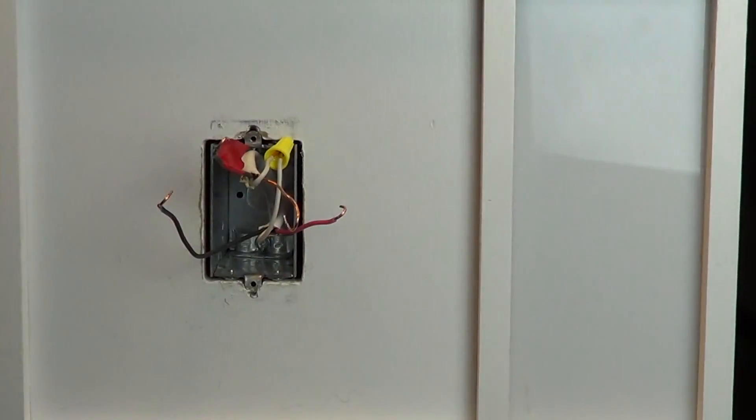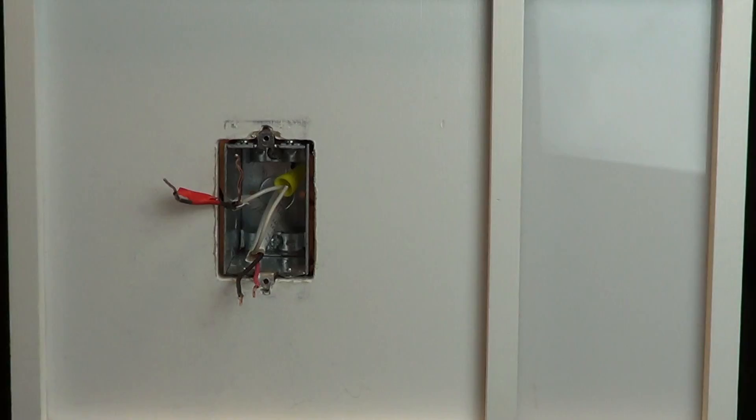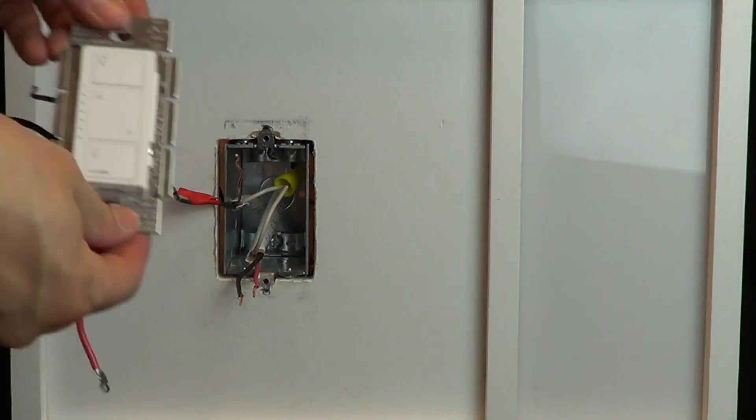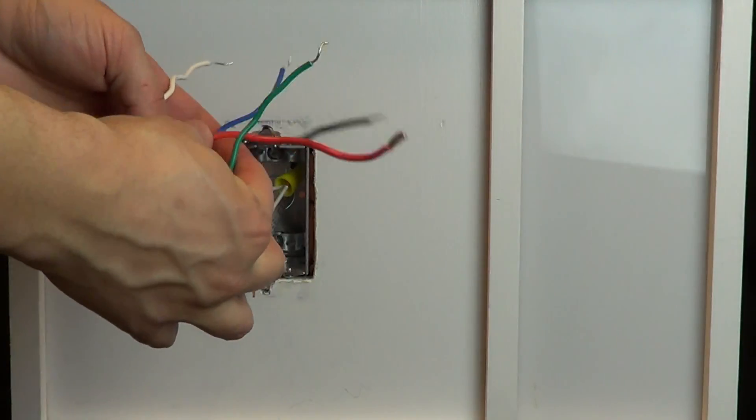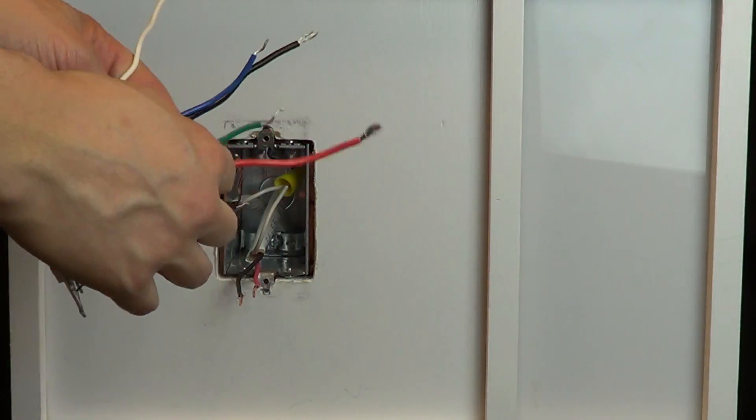In this video, we're using a Caseta dimmer. However, these instructions apply to all other products that have these same color wires.